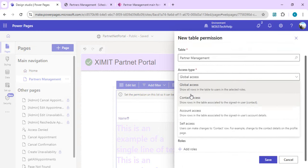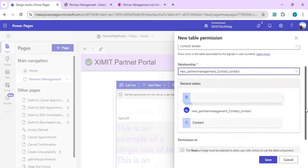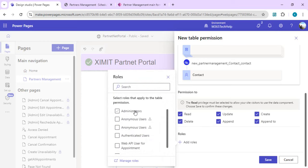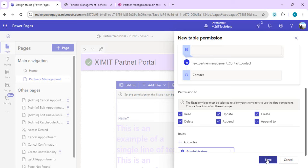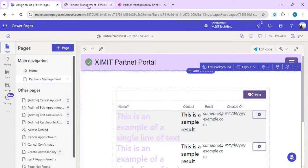I'll create a new permission. The permission name maps to the Partner Management table. You can set access scope: Global Access gives access to all records, or Contact Access restricts to related records. I'll choose Contact Access and pick the relationship we created during column setup. For privileges I'll grant Read, Update, Create, and Delete. Importantly, I'll add roles — Administrator and Authenticated Users, not anonymous users — then save.